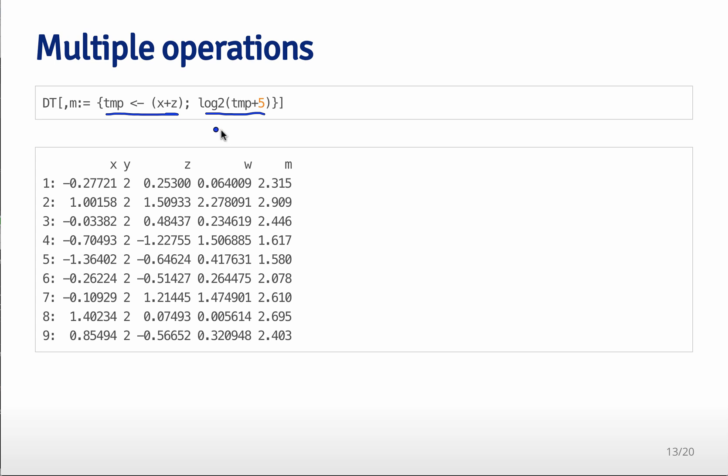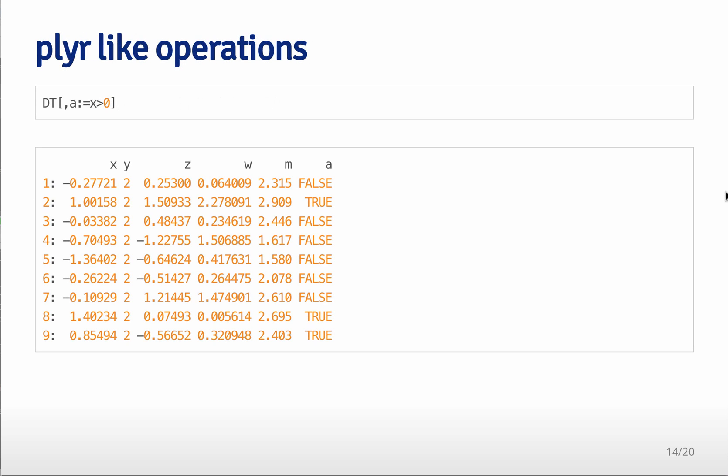the last thing that gets returned from this expression is the evaluation of this last statement. And so what ends up happening is you this variable m will be assigned to be log base two of x plus z plus five. So those sorts of multi step operations can be handled very easily with data table.